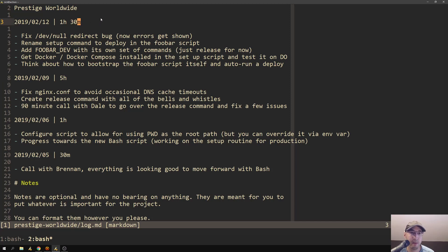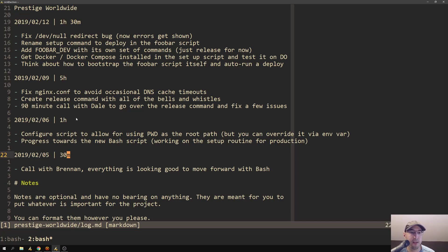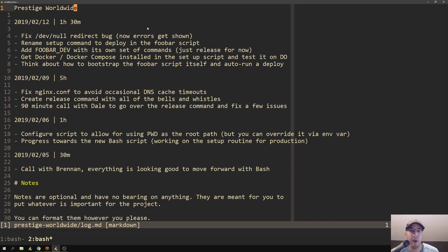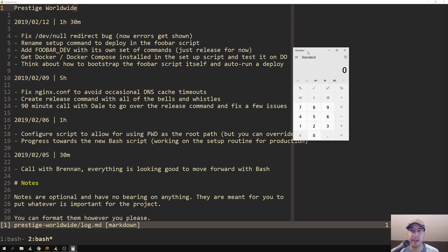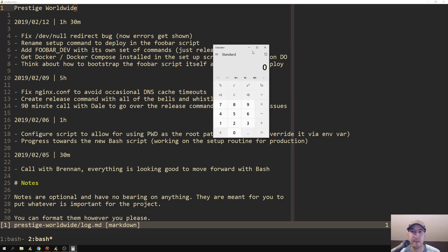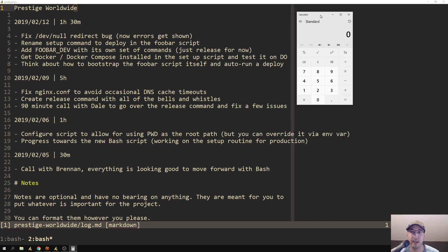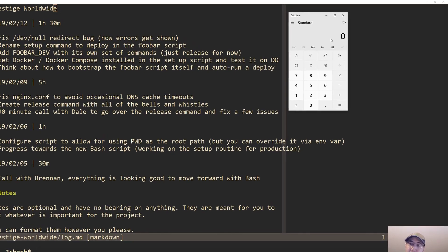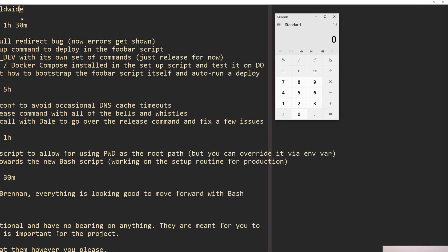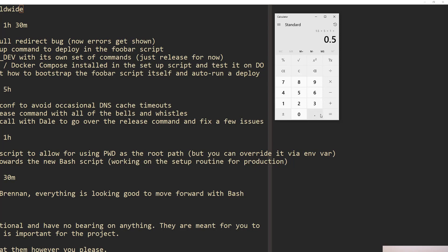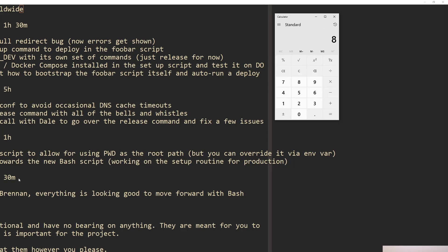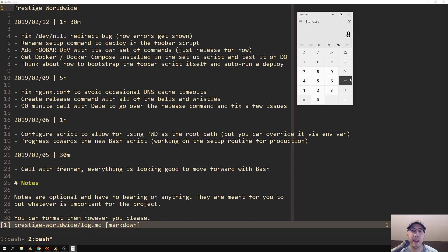I would have this date and then I would just separate it by the amount of time that I worked in some human readable format, like one hour 30 minutes or five hours. At the end of the month, what I would do is open up a calculator. I would be like, okay, so I worked one hour 30 minutes, so I would go 1.5, then I would add five hours. Plus five, and then one hour. Plus one, and then 30 minutes. Plus 0.5.